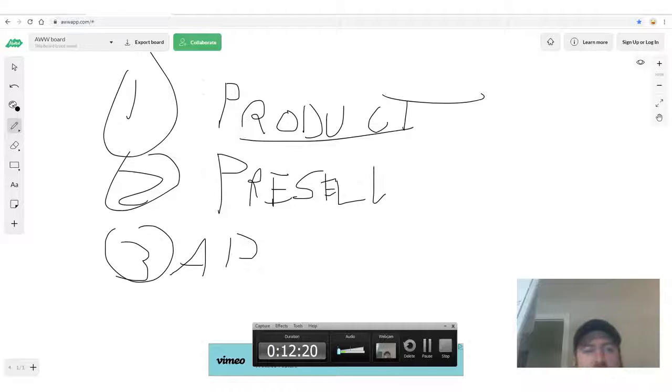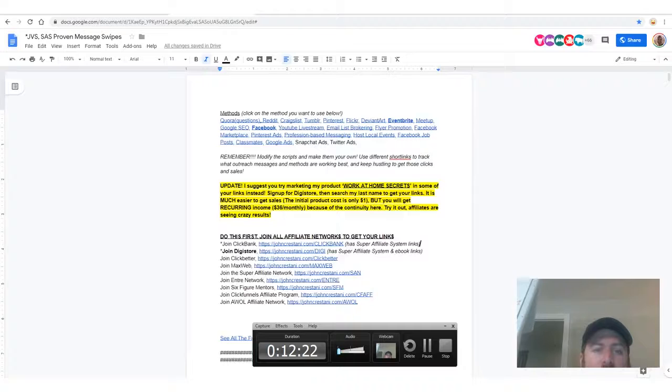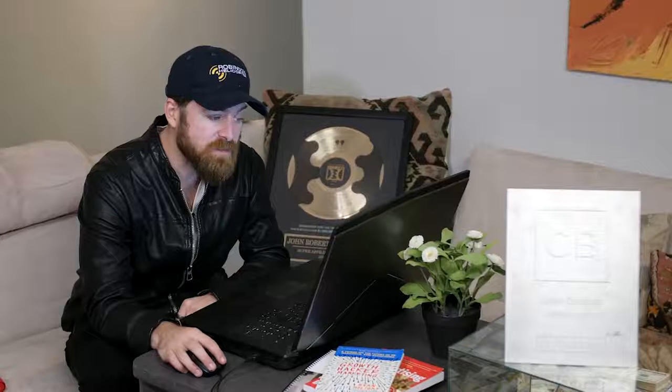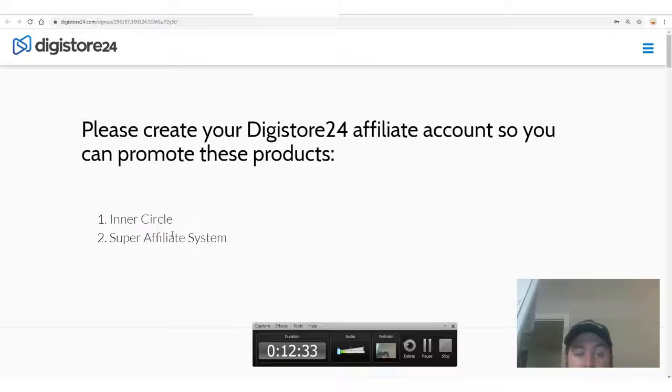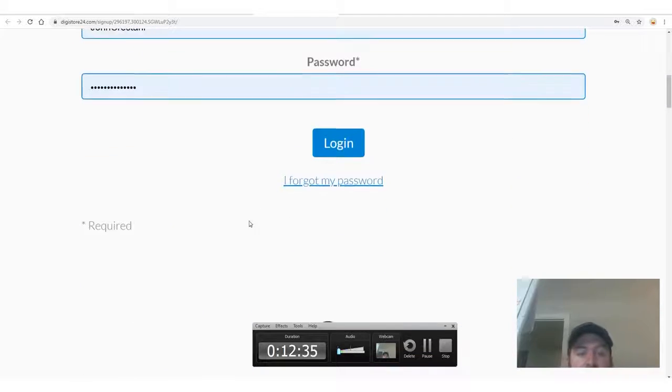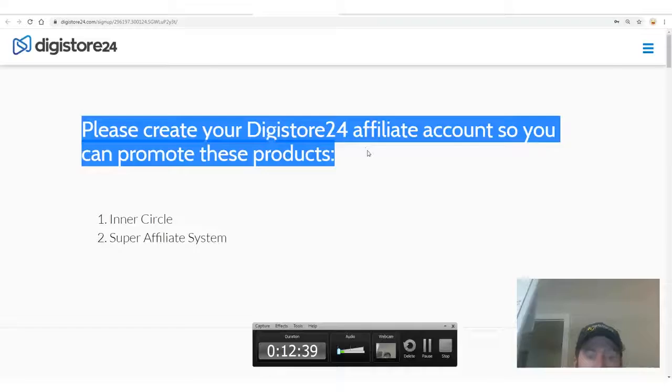Affiliate networks pay you a couple of different ways. I'm going to show you a network that accepts people no matter your age or country, and pays via PayPal, bank wire, or check. The affiliate network we're going to work with is called DigiStore24. They accept people all over the world. Click the link in the description — johncristani.com/digistore — to sign up.